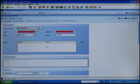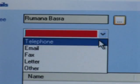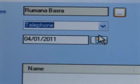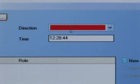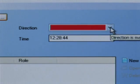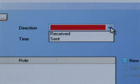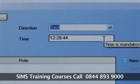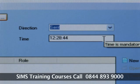You must then select the type of communication, such as letter or phone call, and the direction, received or sent. Optionally, amend the date and time of the communication.